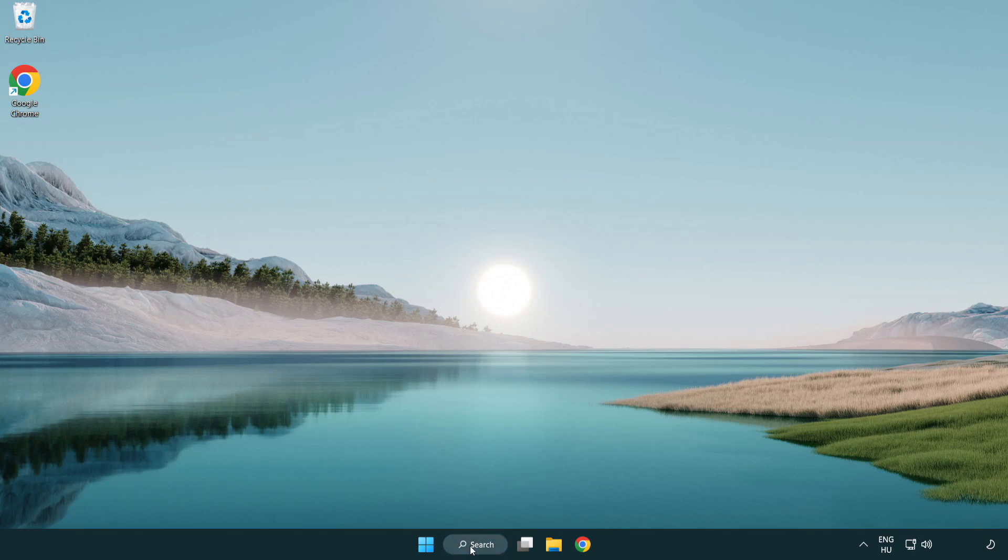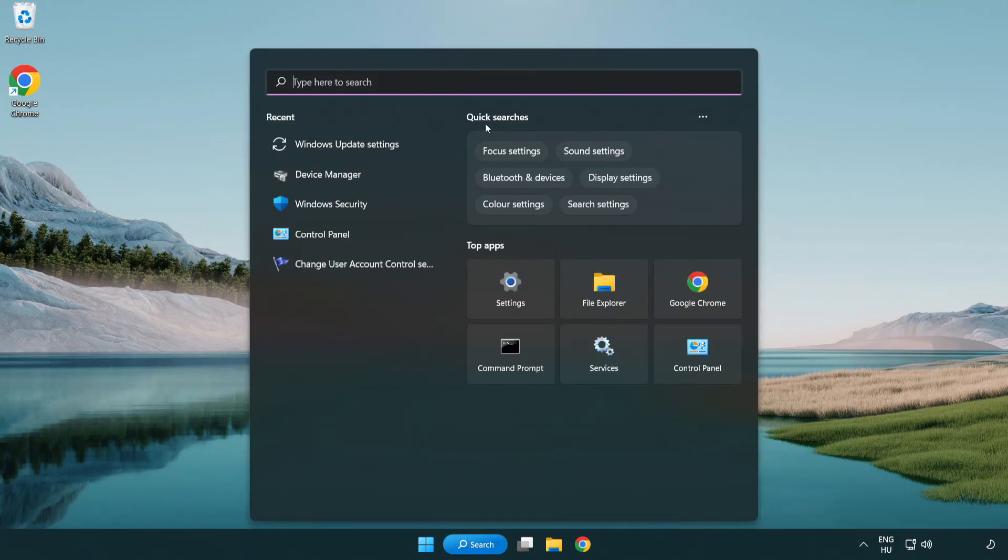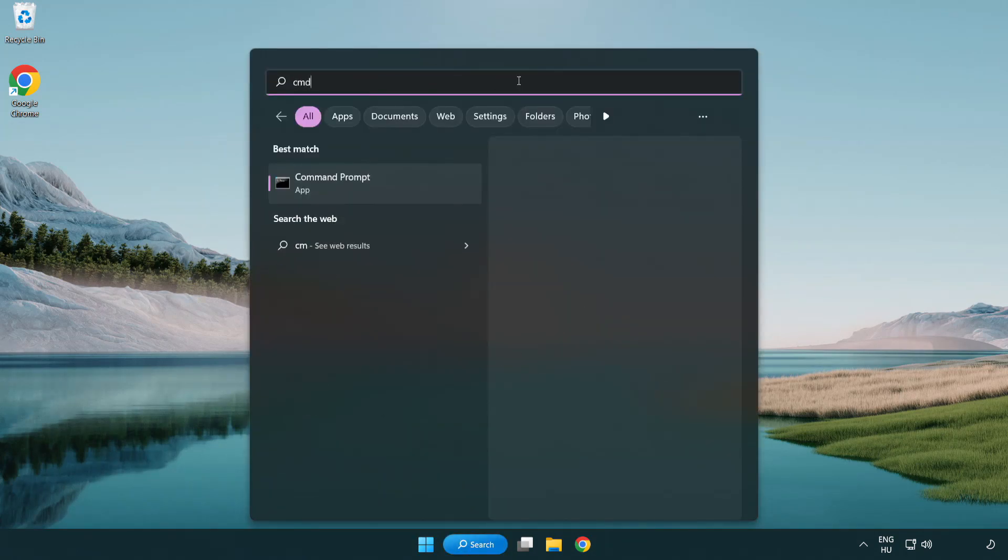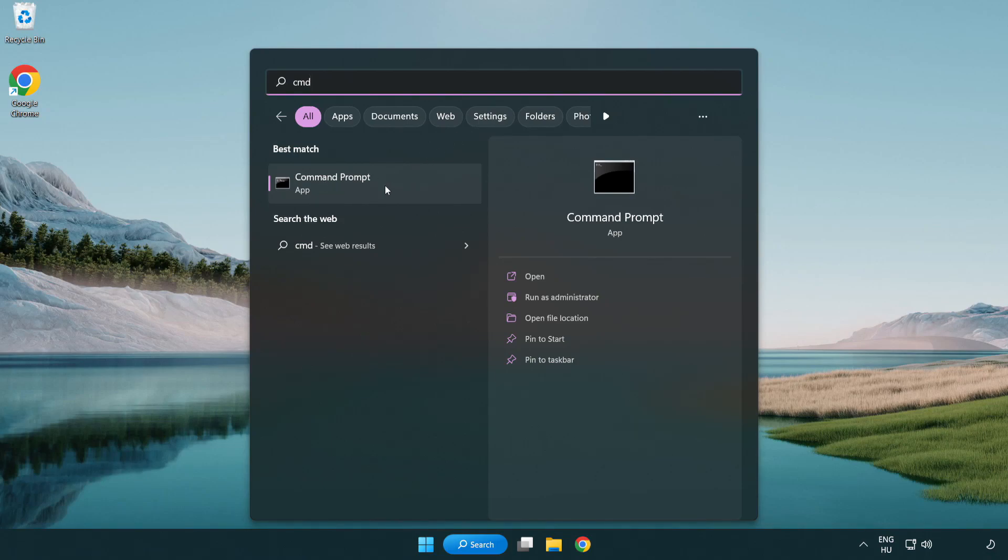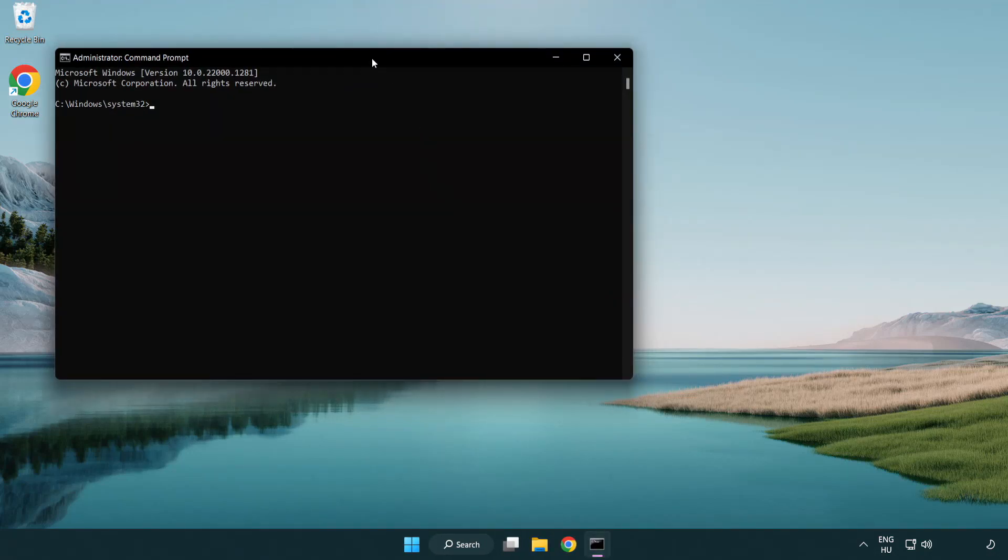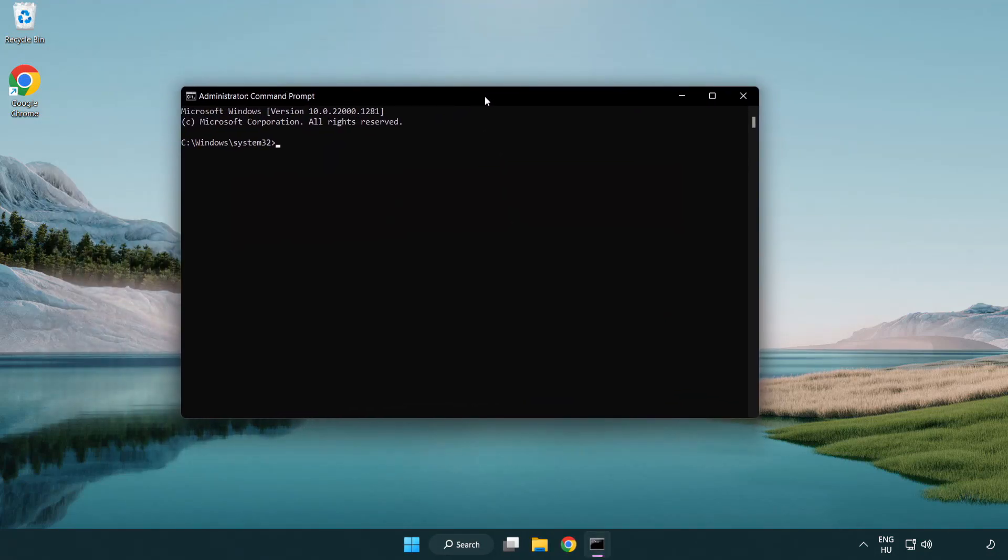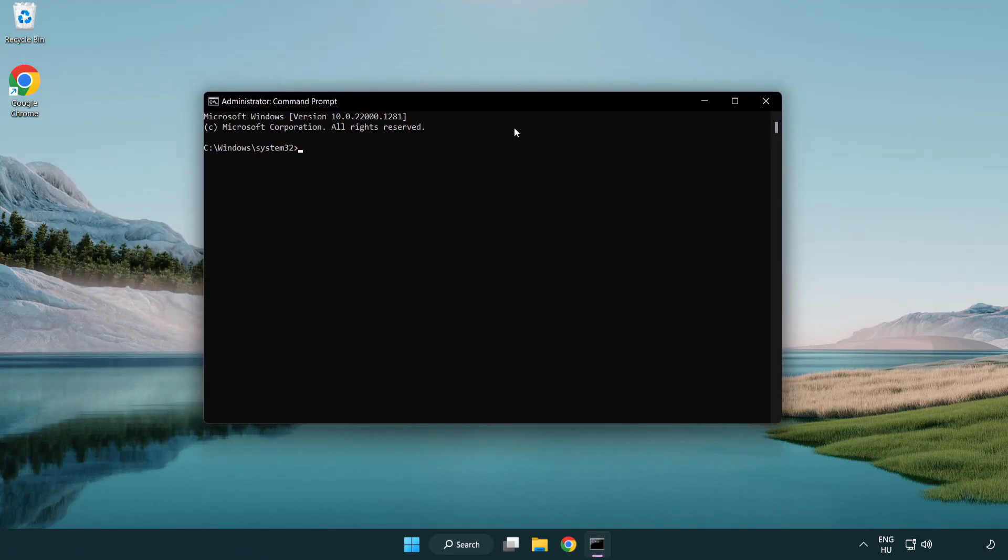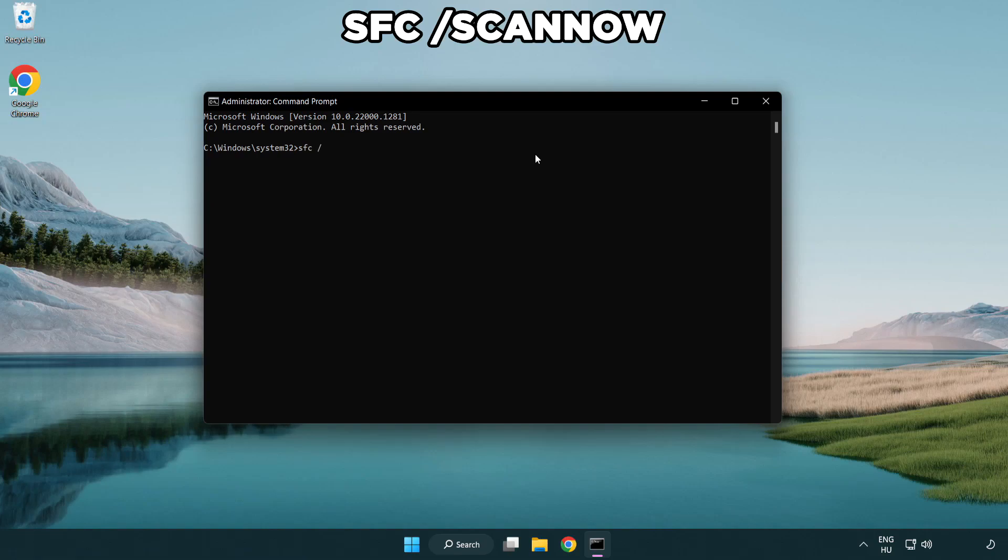Click search bar and type CMD. Right-click command prompt and click run as administrator. Type SFC scan now.